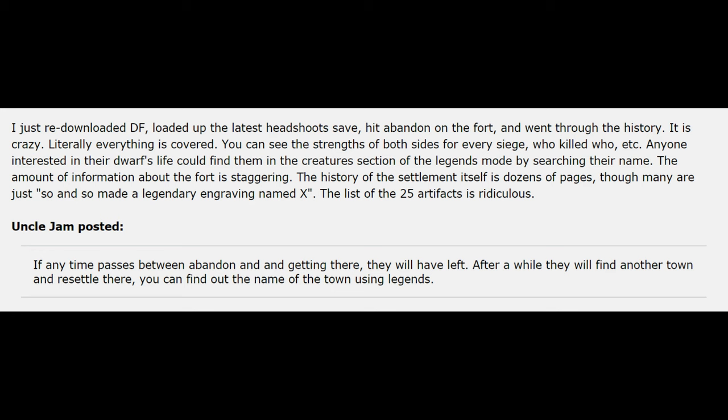The history of the settlement itself is dozens of pages, though many are just so-and-so made a legendary engraving named X. The list of 25 artifacts is ridiculous.